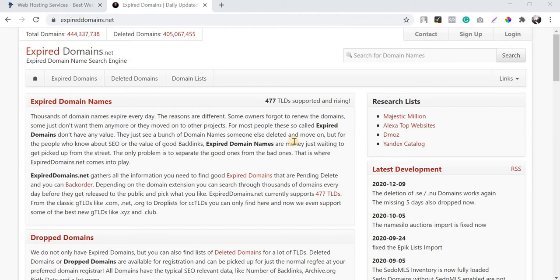The main reason for going for an expired domain rather than a new domain is that with a new domain it will take a lot of time to mature on Google. In fact, it will go through a period called the sandbox period in Google, and after four to five months it will get matured. But in the case of an expired domain, you can see results right from the beginning once the domain is live, if you pick the right domain.